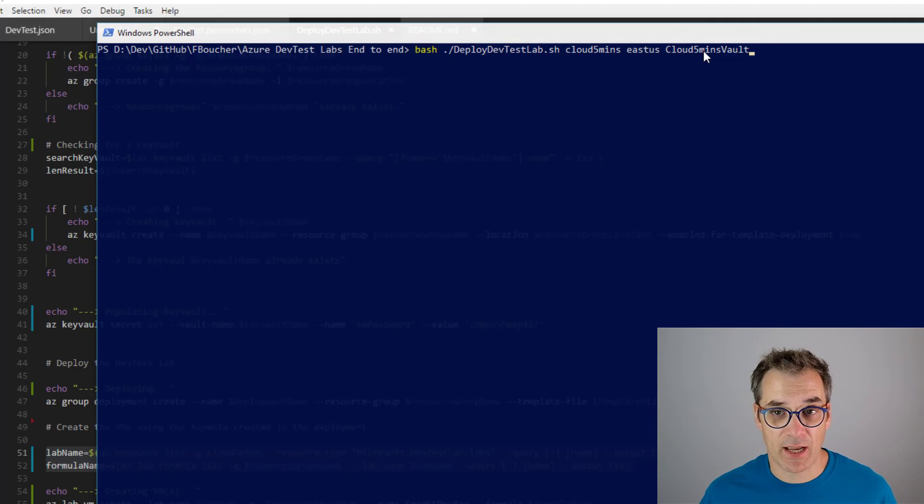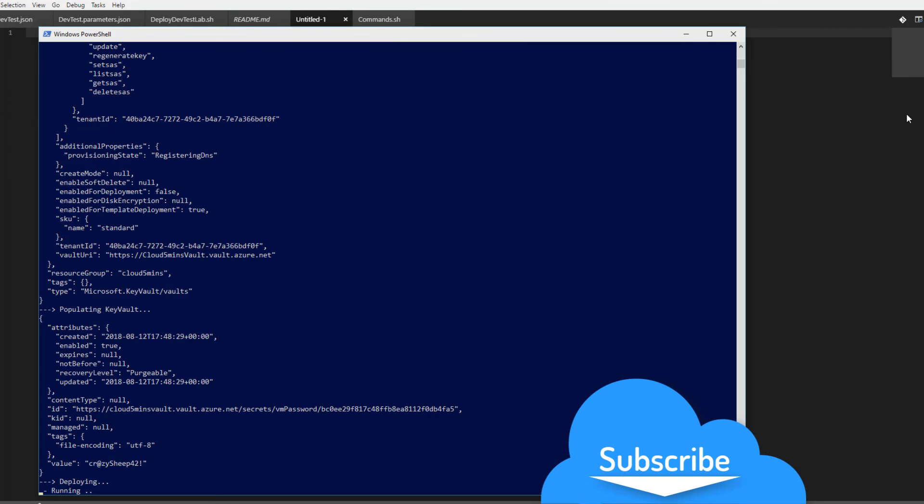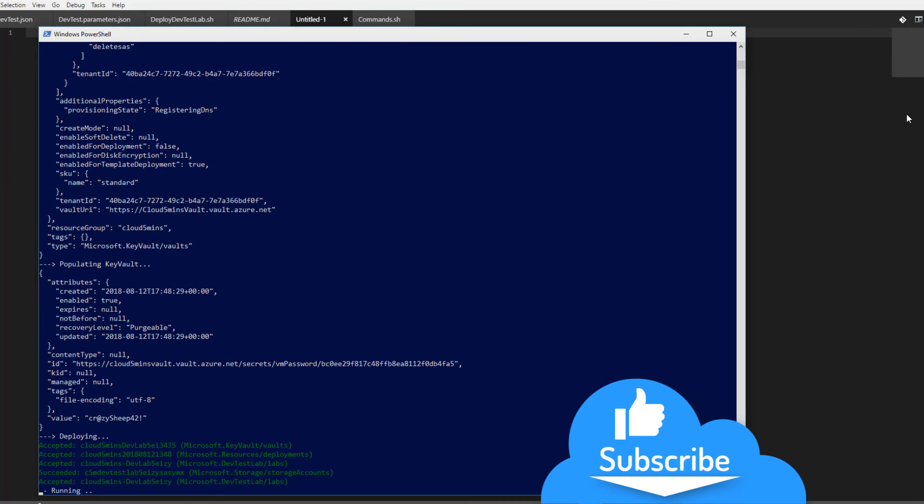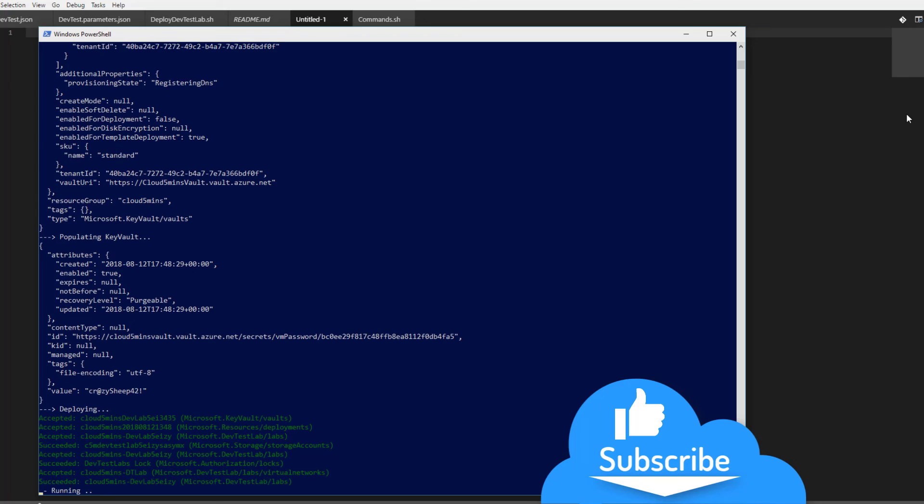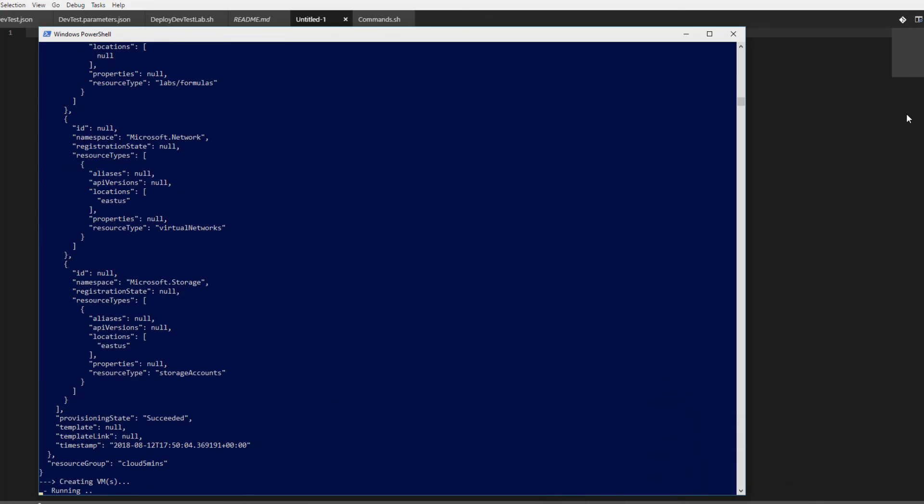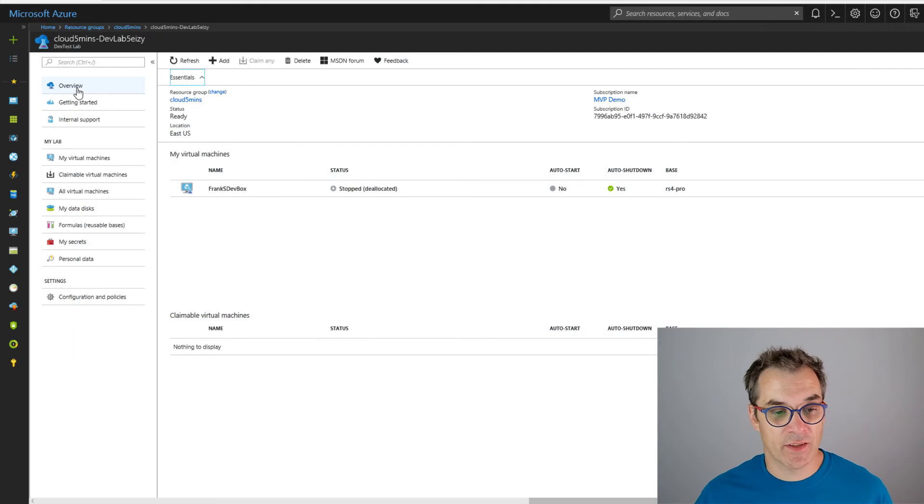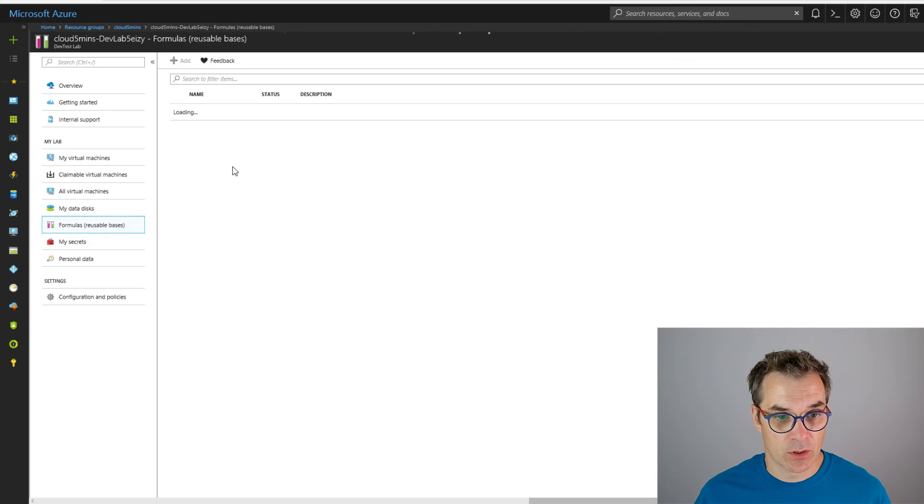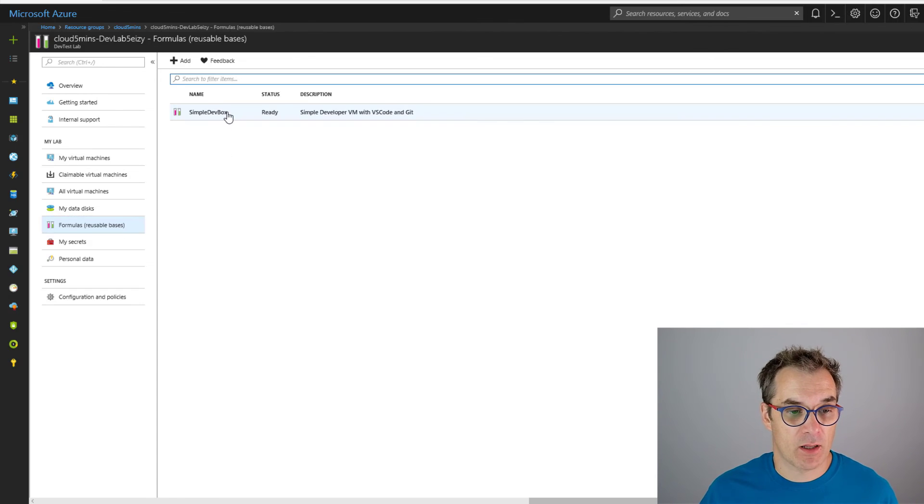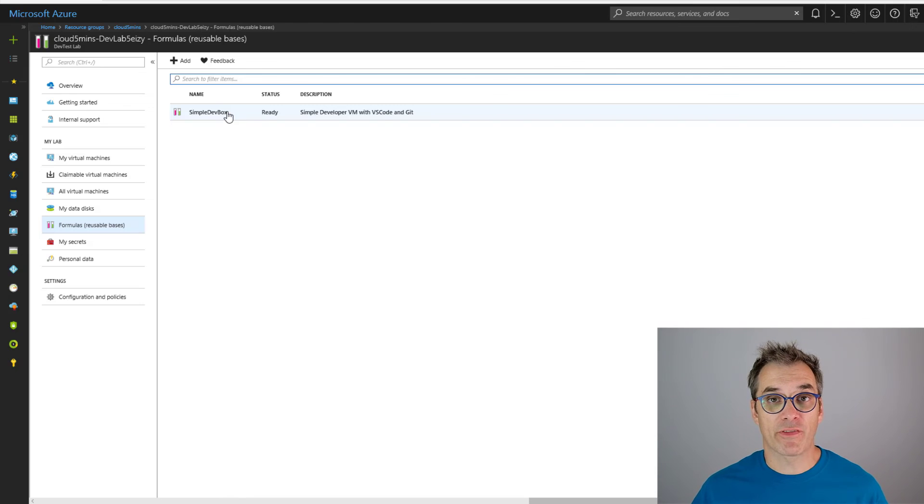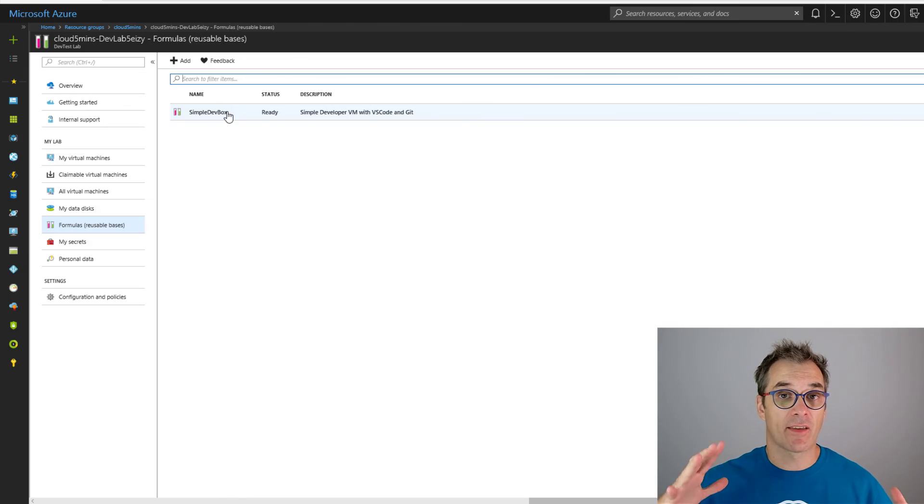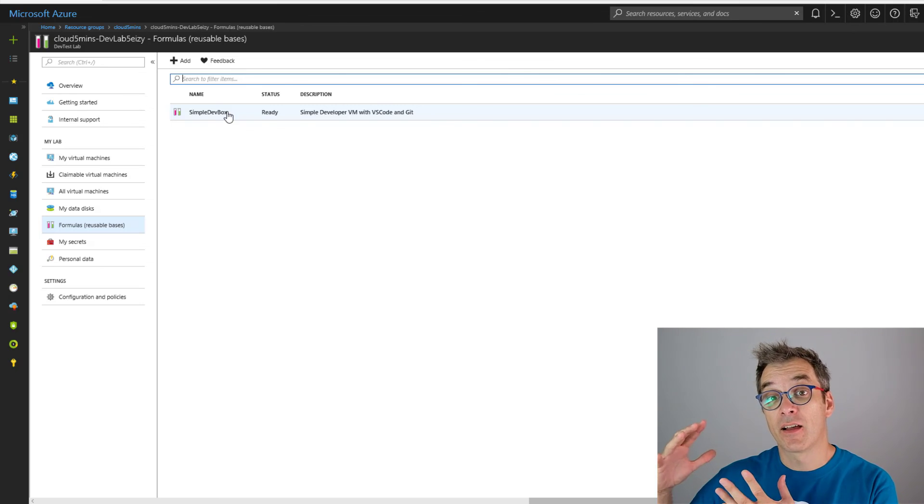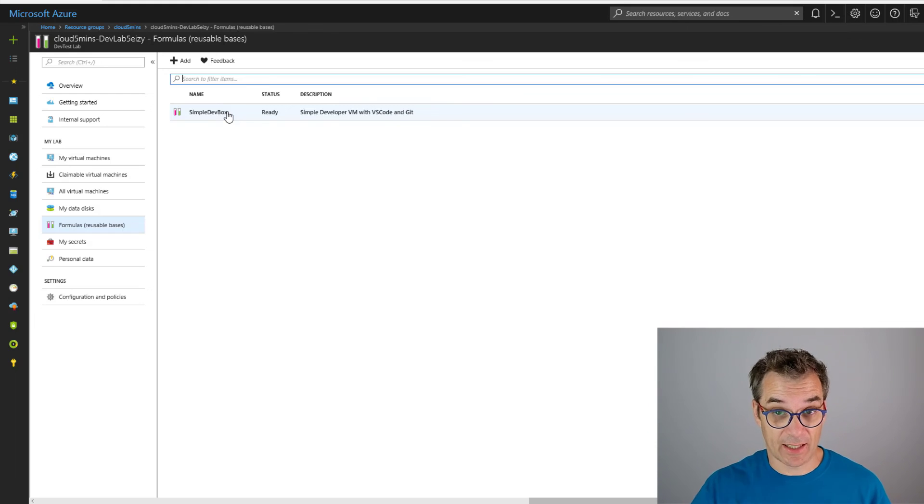Well, so everything is done. The VM is available. If we check, I have my formula also that is available. Should see it. Voila! I have my auto shutdown. Everything is there. Perfect!